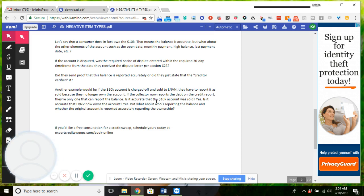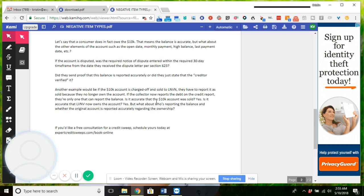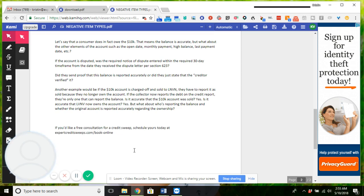I am going to be posting another one next Wednesday or Thursday, more than likely Wednesday at 10 p.m. Eastern Standard Time. This week Sunday is going to be another live giveaway and it's going to be to a mother because it's Mother's Day. If you'd like your free consultation for a credit sweep, you can schedule yours today at expertcreditsweeps.com/book-online, which is this link that you see right here. If you need help and you'd like me to take over your credit sweep, I hope this helps.